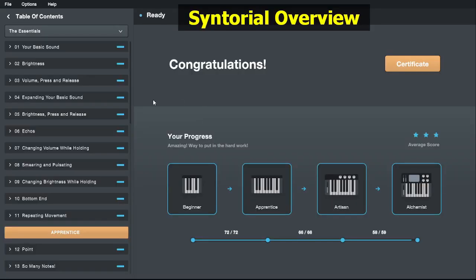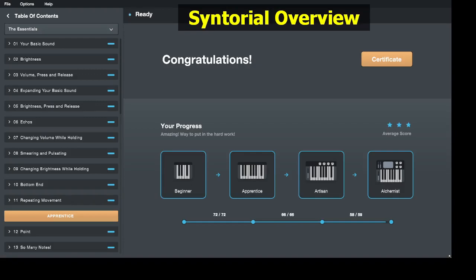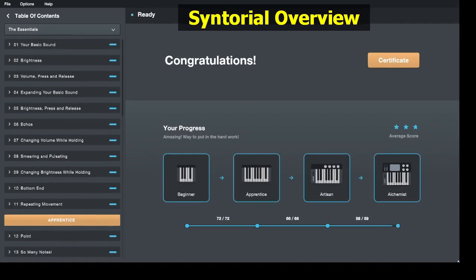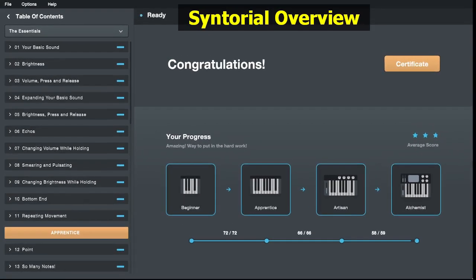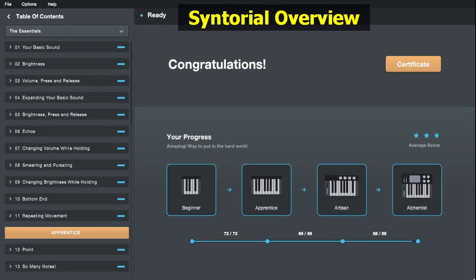The first improvement in version 2.0 is the interface — it's way better. I much prefer the darker theme versus the old style, and probably the most important thing: you can resize the window, finally. So it's actually visible on large monitors, thank god.